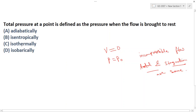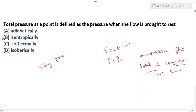When brought to rest, P becomes total pressure or stagnation pressure. Stagnation pressure requires an isentropic process — the flow must be brought to rest isentropically. Therefore, B is the right answer, because stagnation pressure requires an isentropic process.